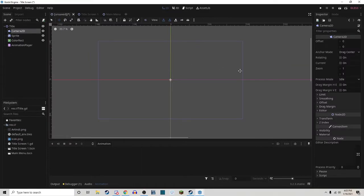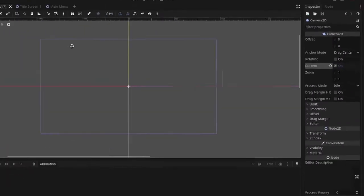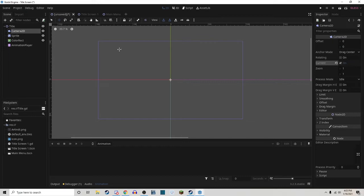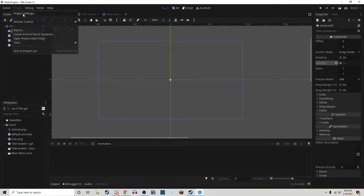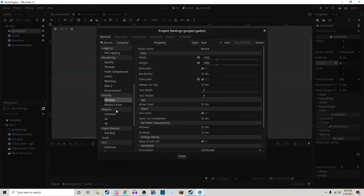First, in the Camera 2D node, be sure to turn on Current, that way this camera will be the camera that the player sees this scene through. Keep in mind, this camera is going to have the same size to whatever you set it to in your project settings under Window.